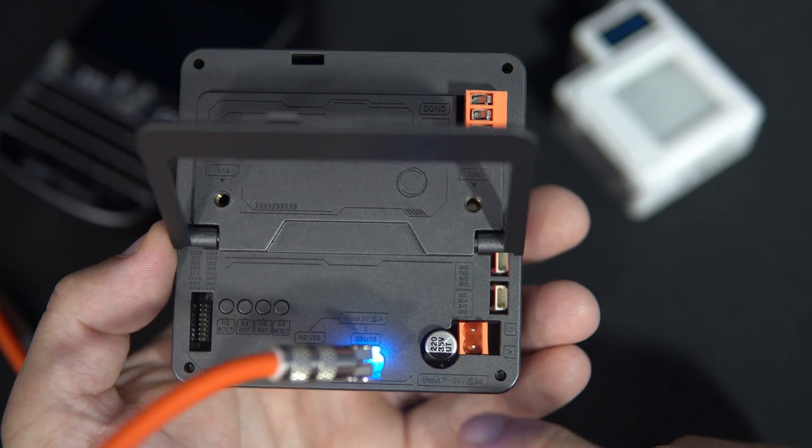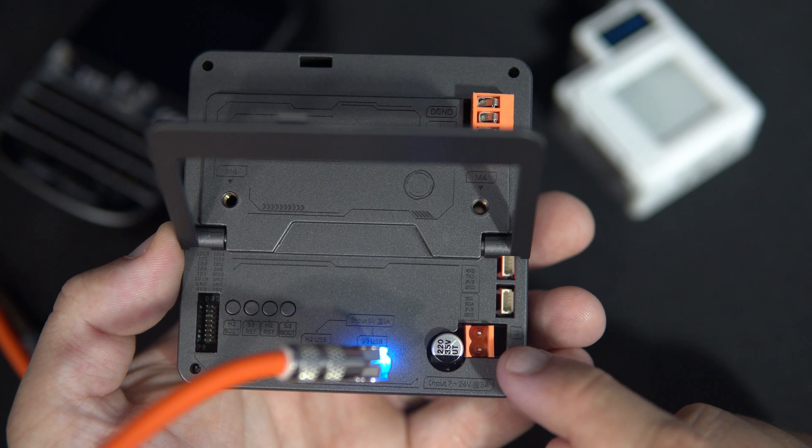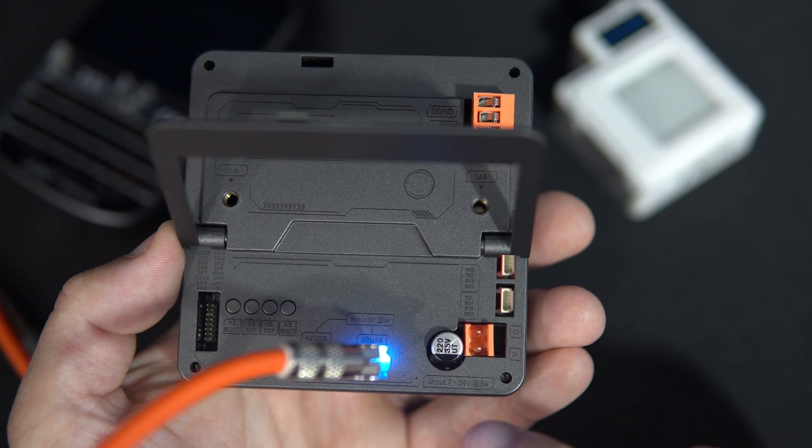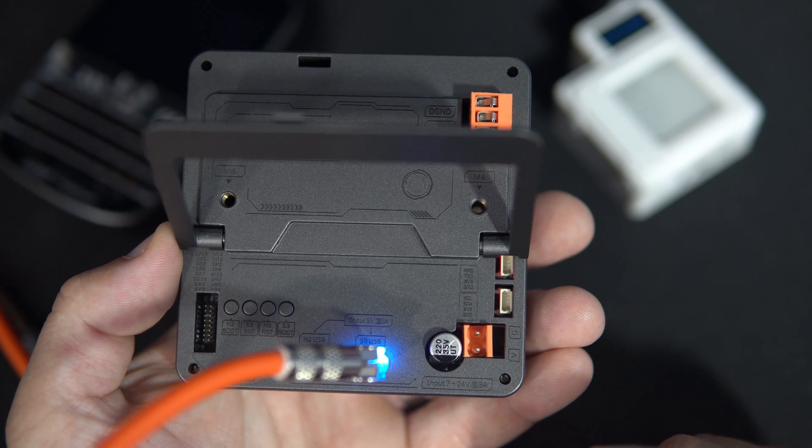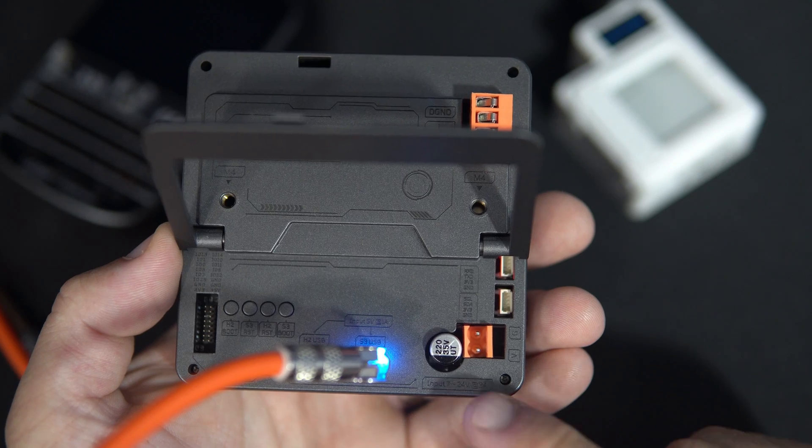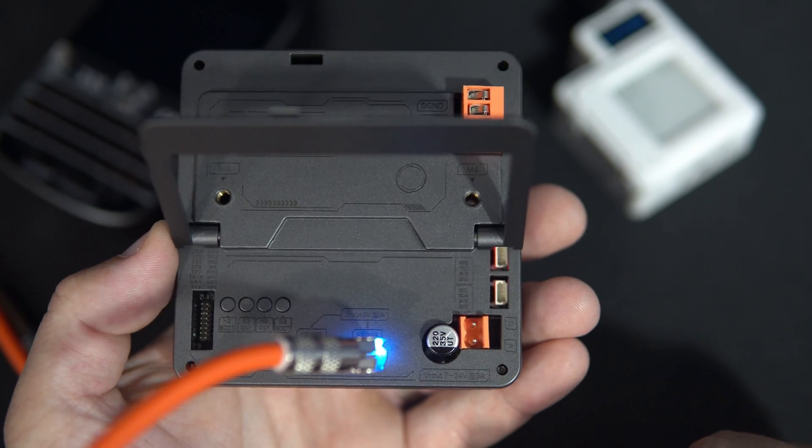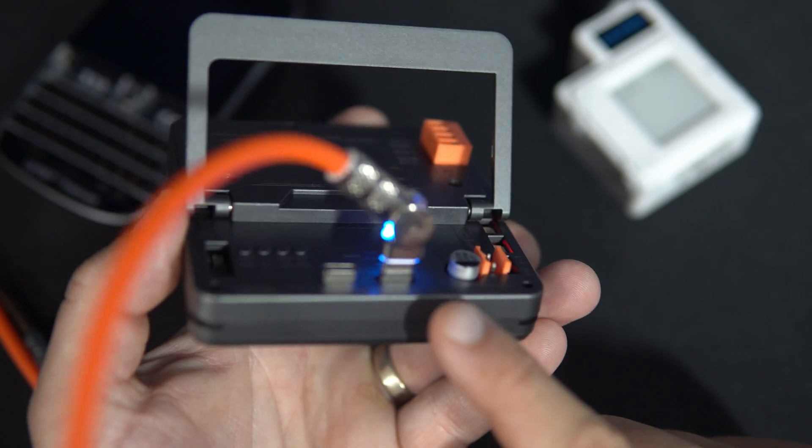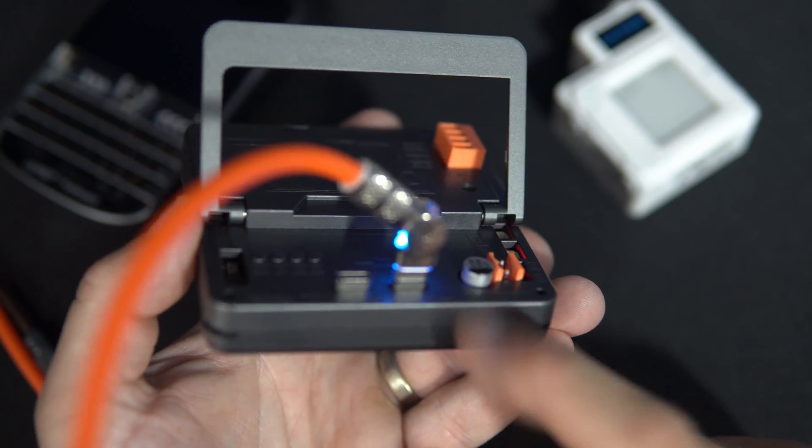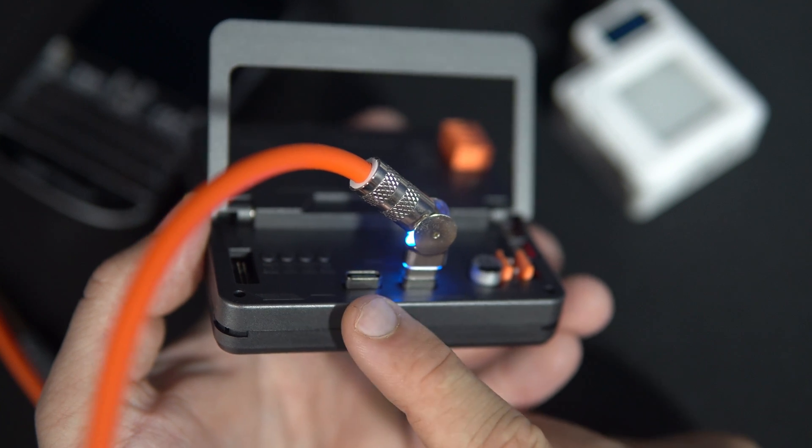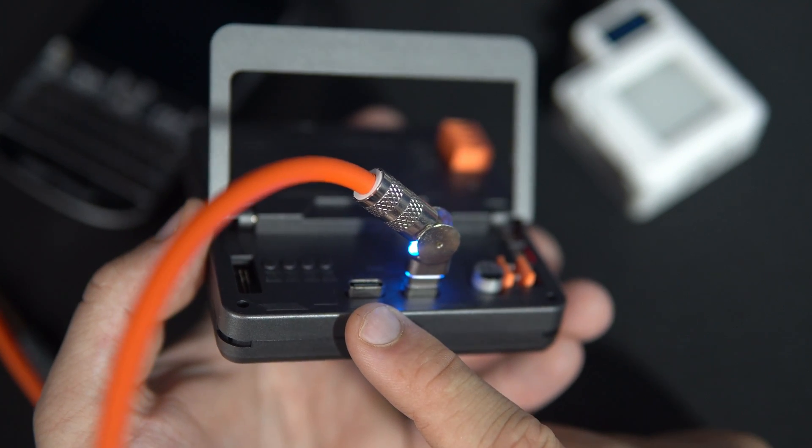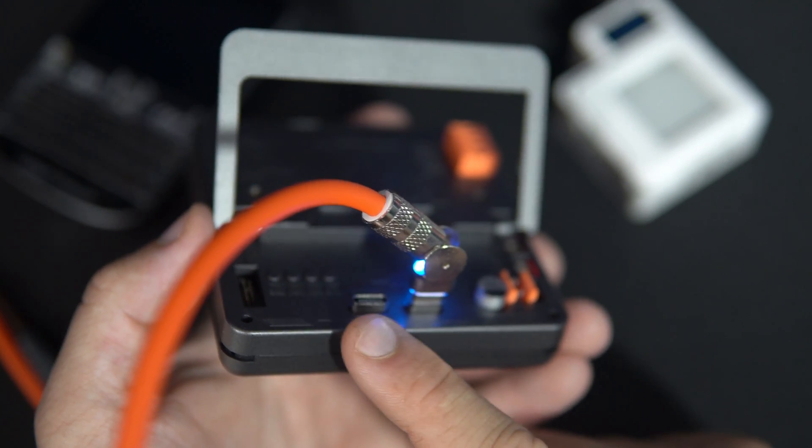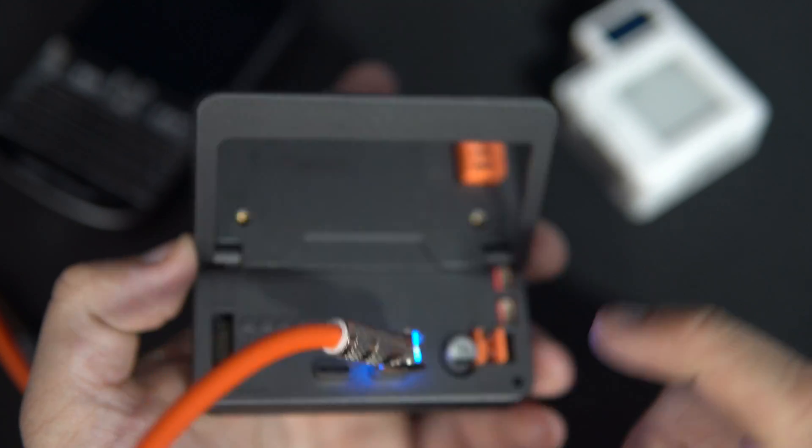What is also very nice, it can be powered from 7 volts up to 24. Right now I am powering it with USB. This USB is used for the ESP32-H2.